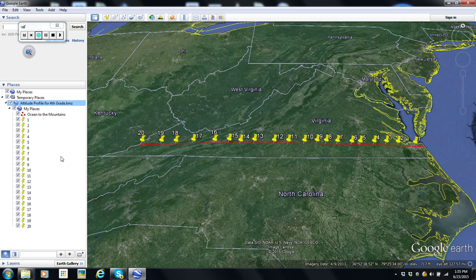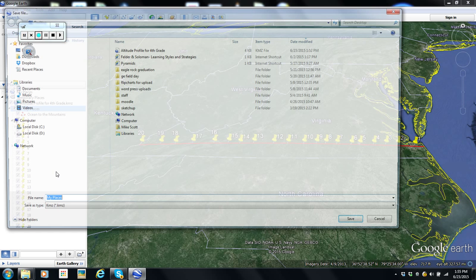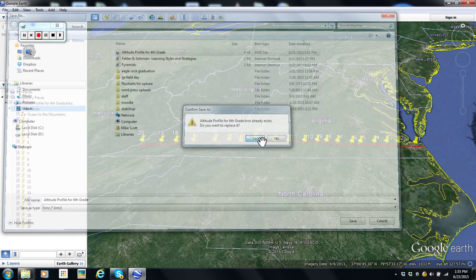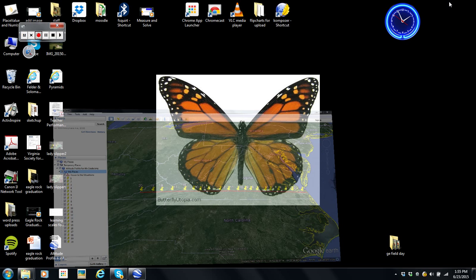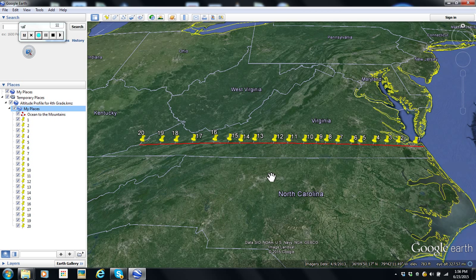Now here's the thing — you want to have children have access to this file. What we're going to do is right-click on My Places and select Save Place As. We'll call this Altitude Profile for Fourth Grade. That takes the information and puts it into what's called a KMZ or KML file. I saved it on my desktop — there's the little Google Earth icon. It's a KMZ file, and all the information from my custom-made map is saved in it.